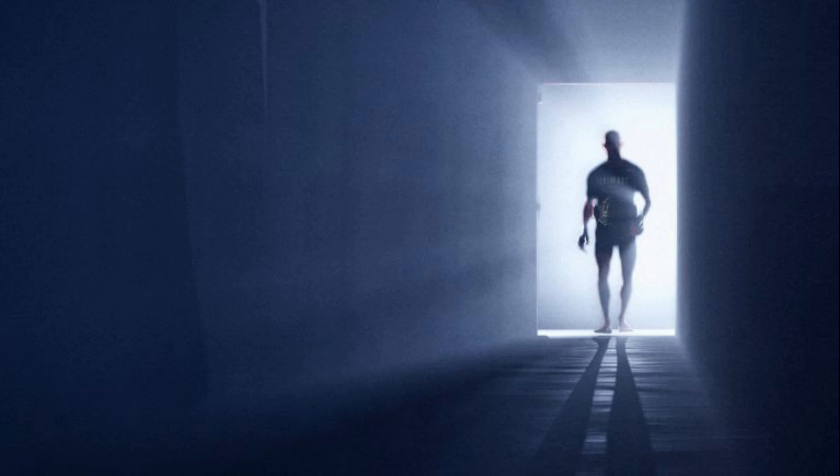T'was grace that taught my heart to fear and grace that fear believed.